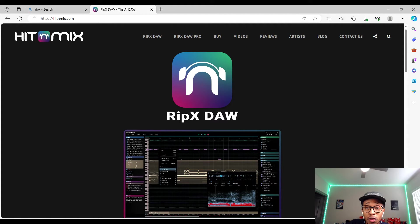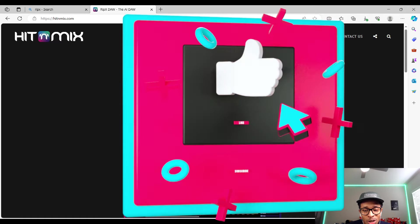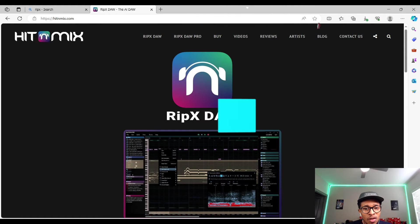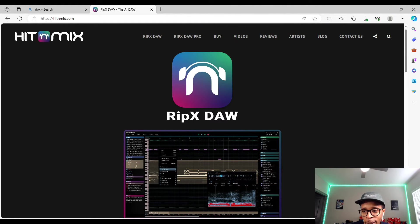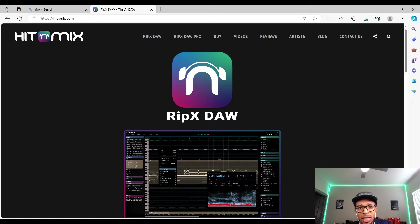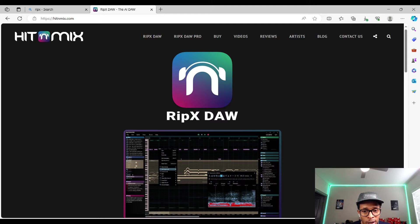But before we go any further, make sure you hit that like and subscribe button, hit the notification bell so you get any video uploaded to the channel. Now, we do reviews of VSTs, plugins, we have MIDI kits, loop kits, sample kits, hollywoodfloss.beatstars.com. Okay, let's get into it.